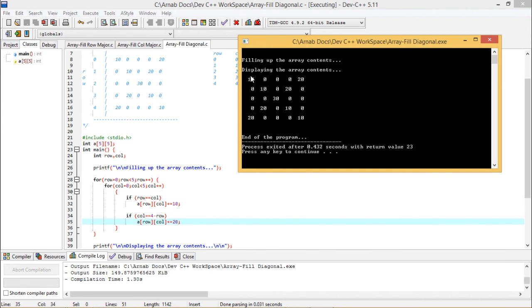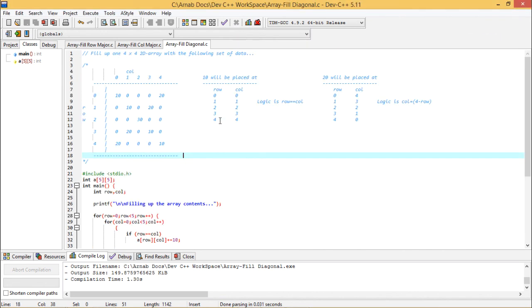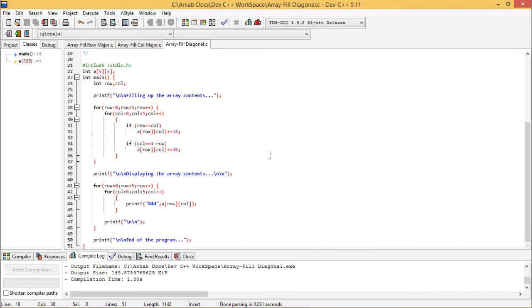So here we are having this 10s in the diagonal, 20s in the other diagonal, here 10 and 20 got added. So it is becoming 30. So how to fill up array with this particular logic, we have demonstrated the respective program execution. Please leave your comments below because if you are having any doubts and any problems, any difficulties, if you require further clarifications, please communicate with us, make that tutorial most effective for you. Thanks for watching. Thank you.